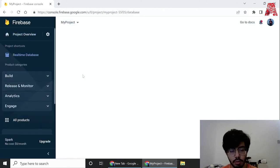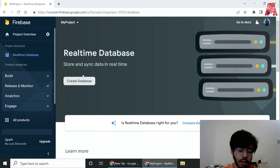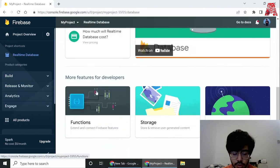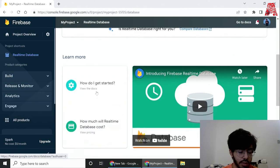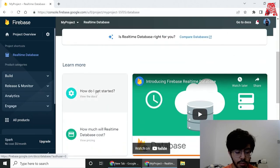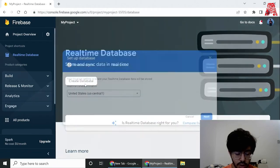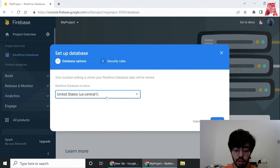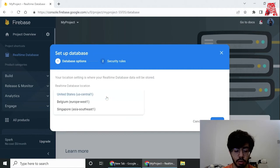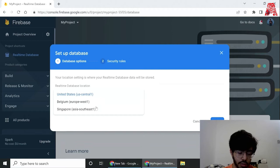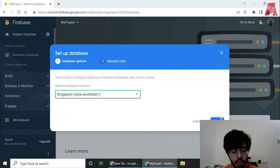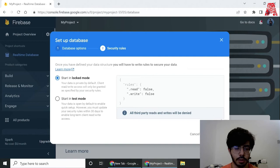Over here the first thing we need to do is build a real-time database. So go on that option, and as you can see there are many options how to use it and stuff, but all you need to do is create database right now and you need to choose a location. Depending on where you are based, choose the closest location to you. Since I'm in Asia, I'll choose Singapore.